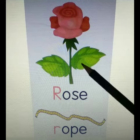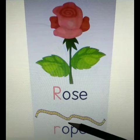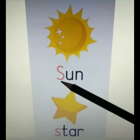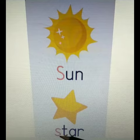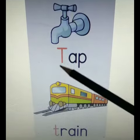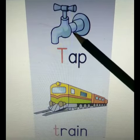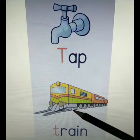R for Rose. R for Rope. S for Sun. S for Star. T for Top. T for Train.